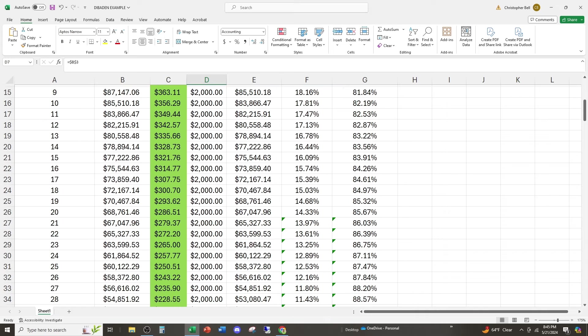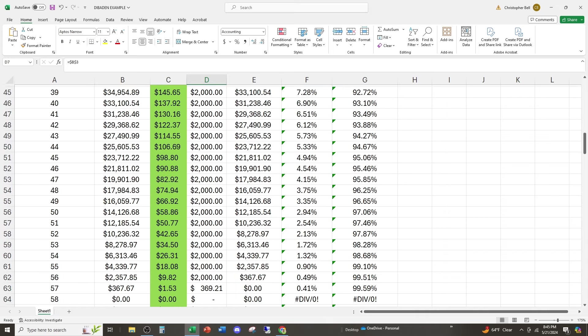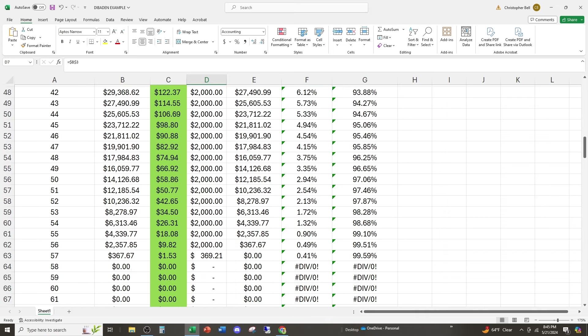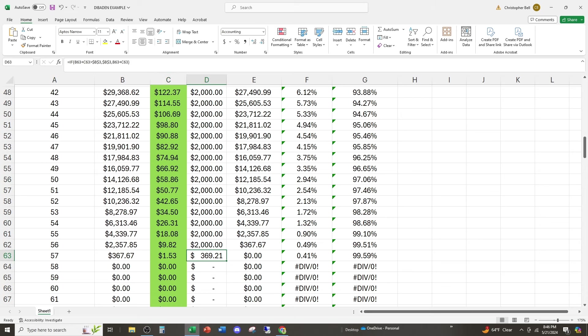So as we go down over time, guess what happens? After 57 months, oh no, they only have $367 left in the fund. They're able to generate $1.53 of earnings and they're only able to pay you $369 back.